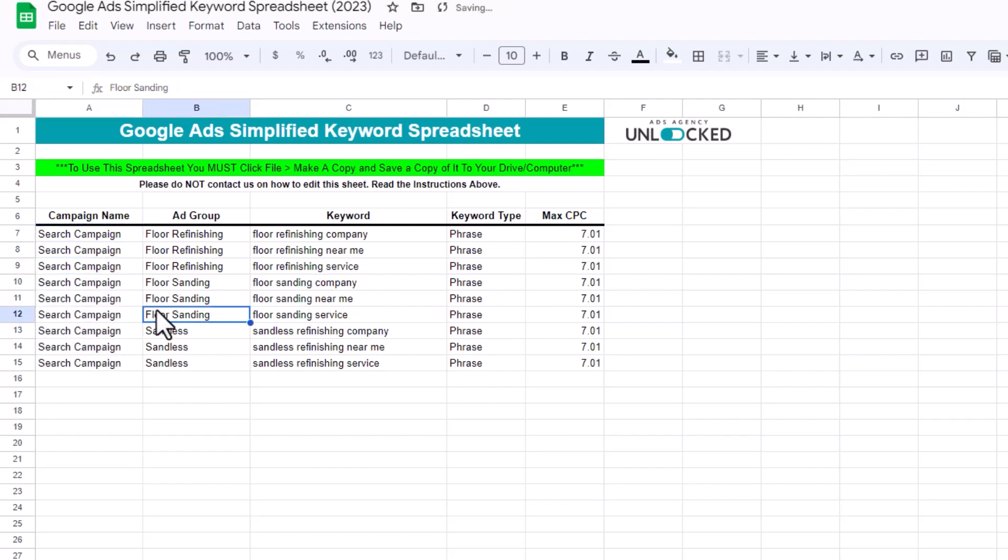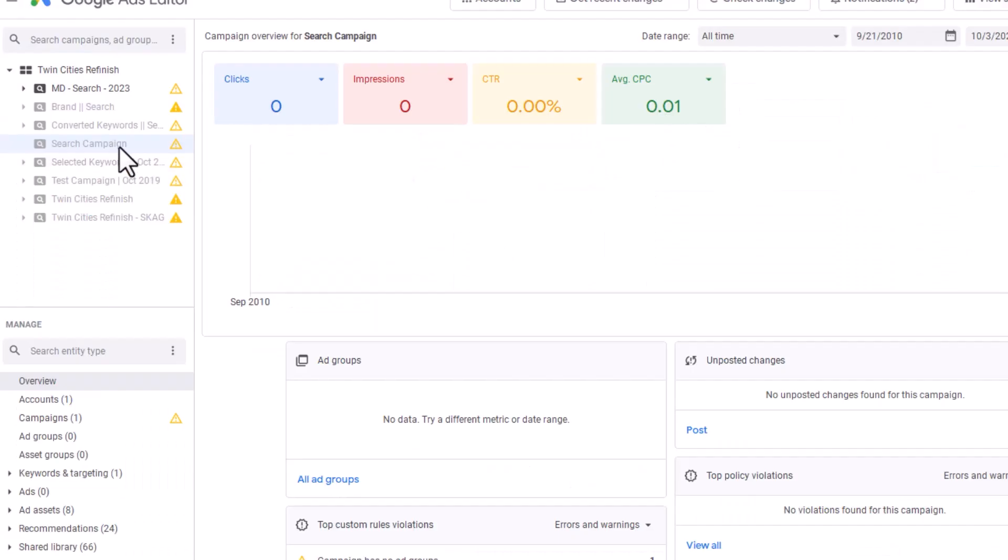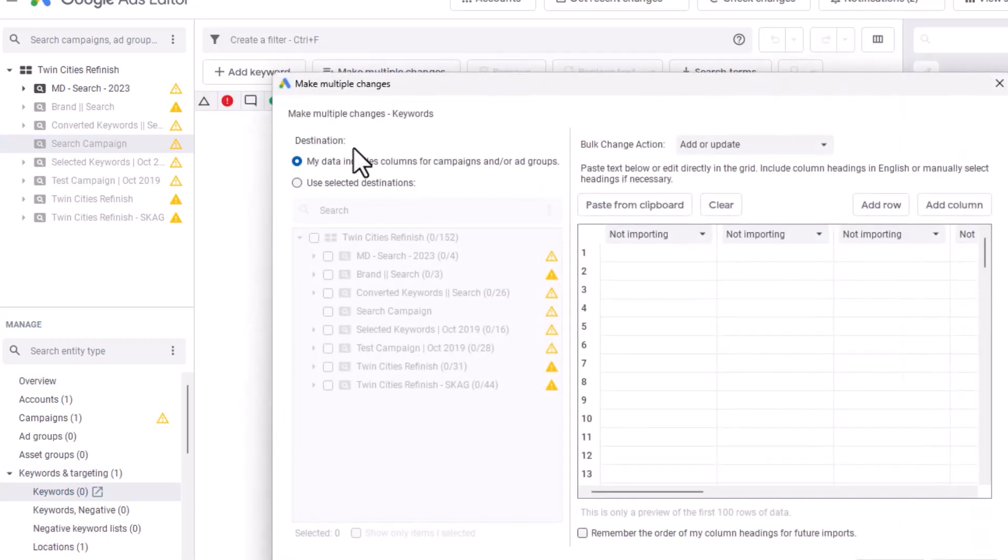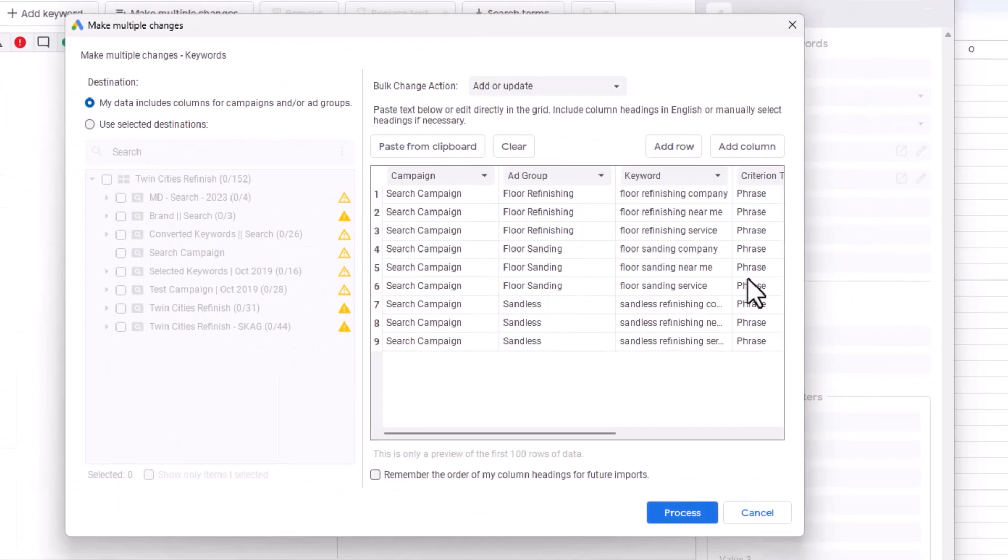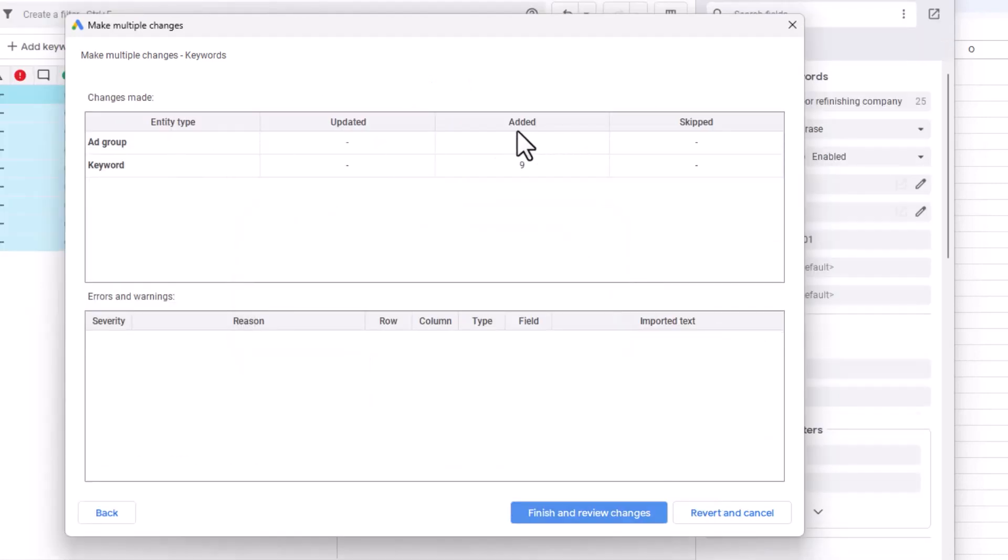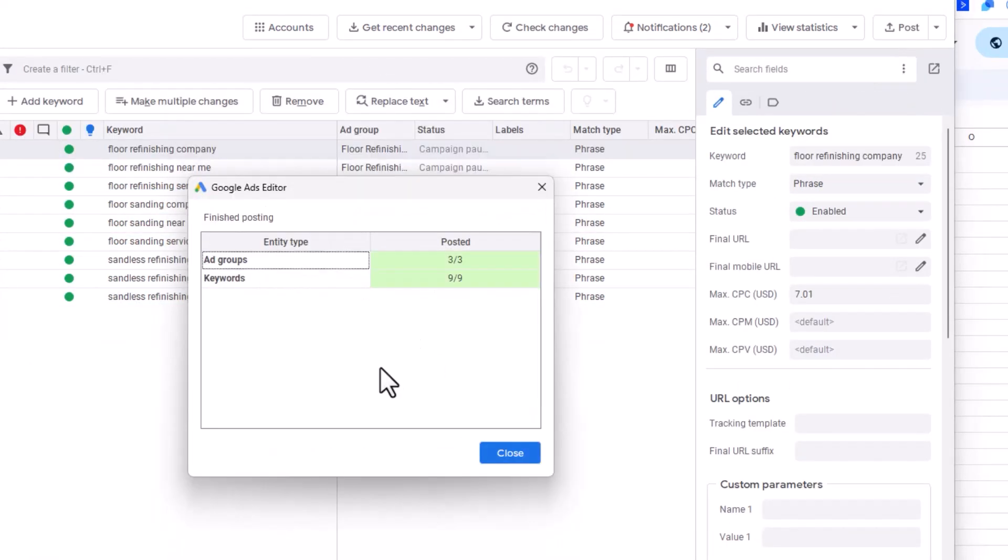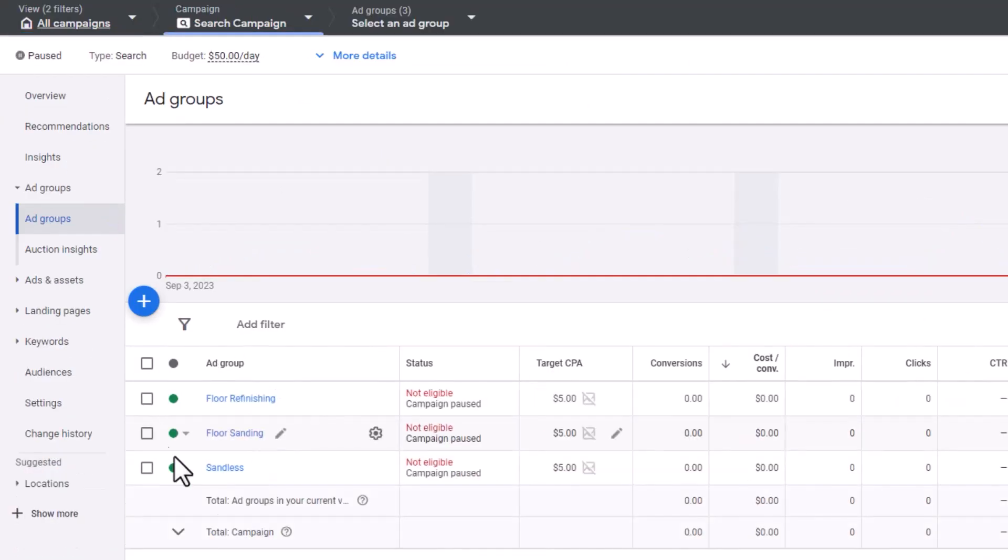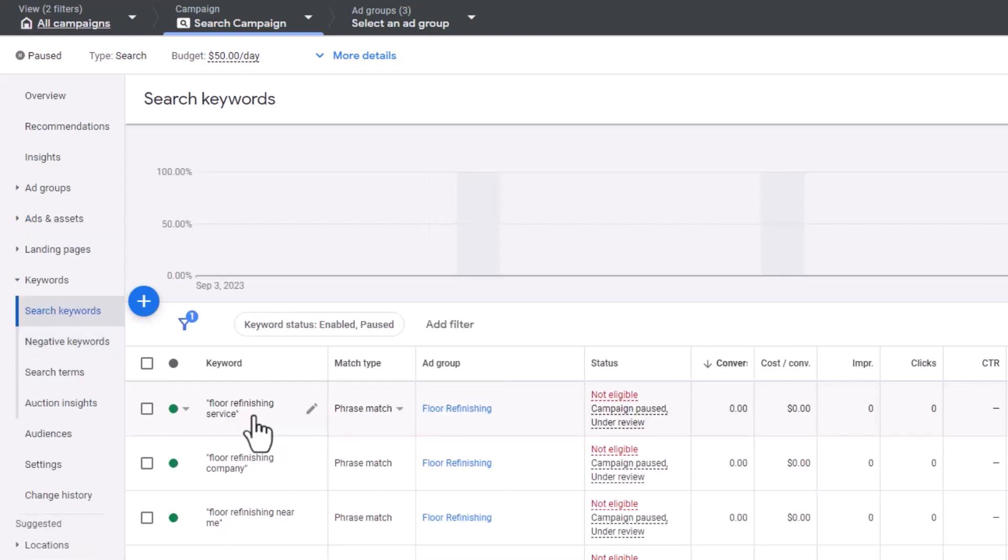All we have to do now is copy everything, including the headers, copy them, go back to your campaign, click on the campaign itself, click on this arrow next to keywords, and then keywords, make multiple changes. Click on my data uses columns for campaigns and our ad groups and click paste. It will paste everything there that you just put in. Click on process. You can see it's going to upload three ad groups that we created and nine keywords. Click finish and review, keep, and you're going to post this. And it just moved all of those keywords up to your Google ads campaign with a click of a button. Now, if we go into the search campaign, you can see it's got ad groups and you might have to refresh your screen and it's got your keywords. So was that easy or what?